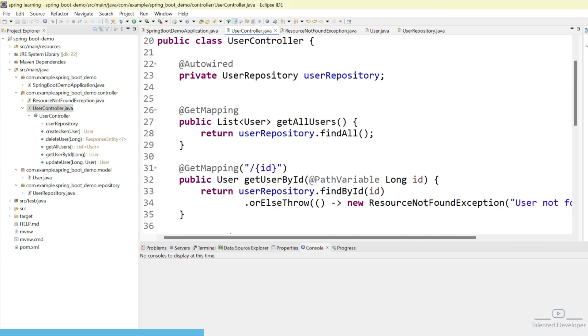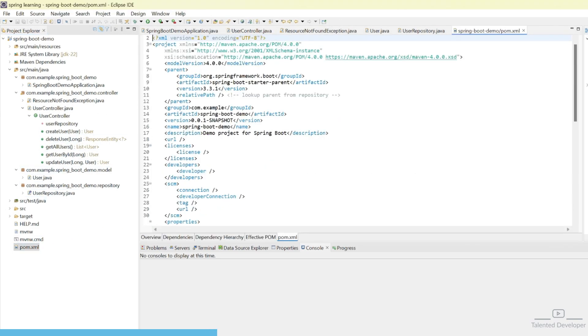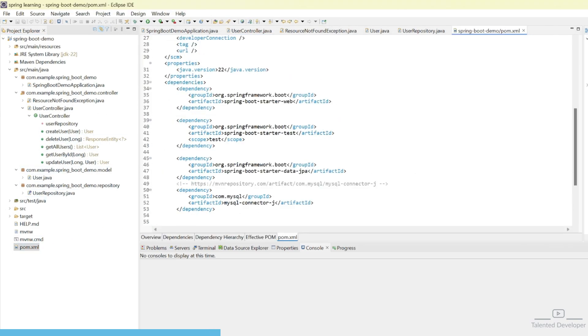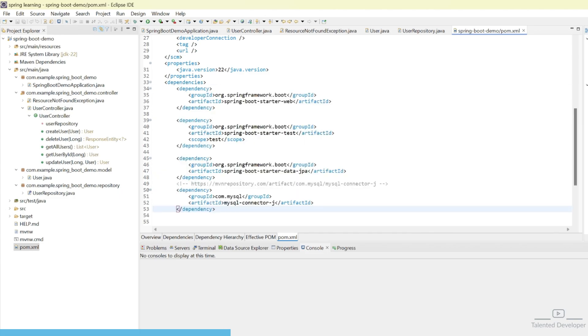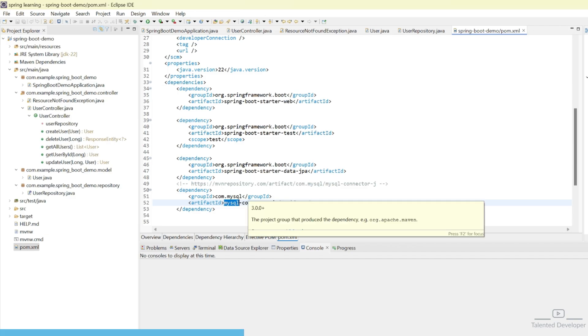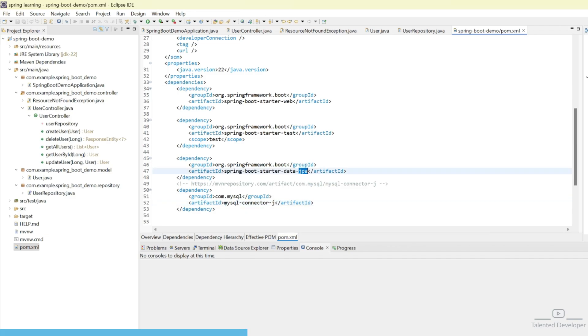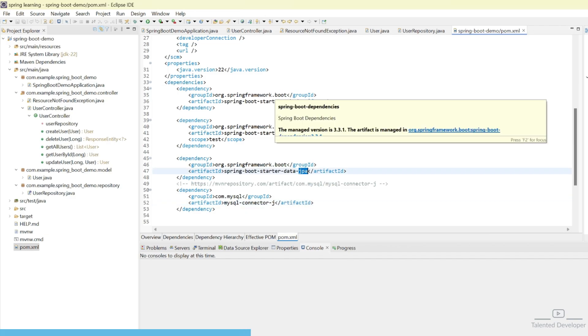Let's go to our pom.xml. Here you can see currently I am using these dependencies. This is a Maven application and I'm using MySQL, JPA, and Spring Boot web.